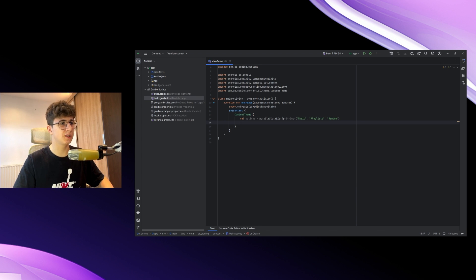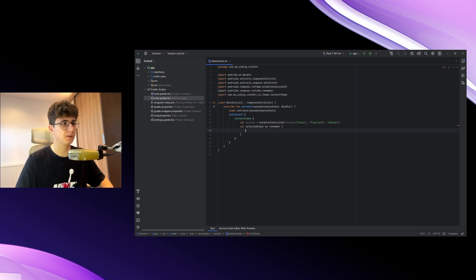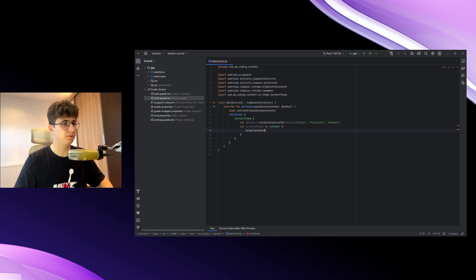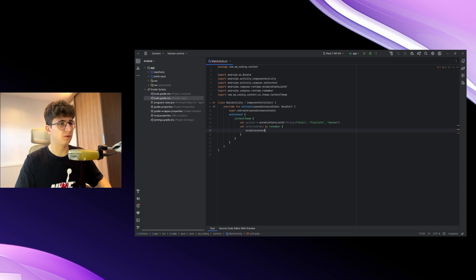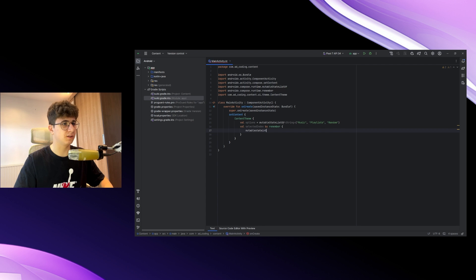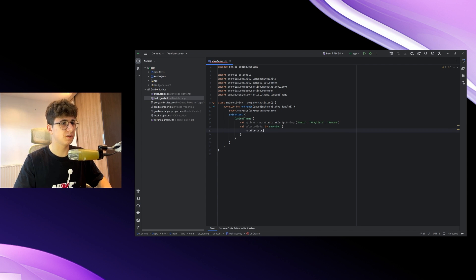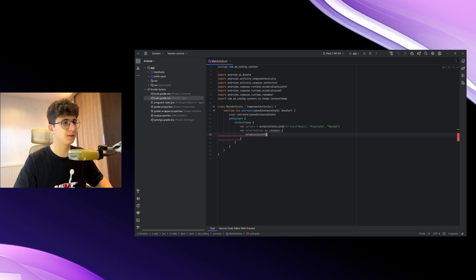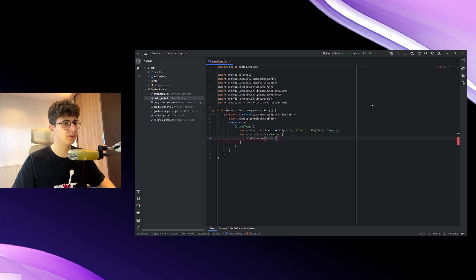Now let's create a selected index by remember, mutableStateOf—or let's use mutableIntStateOf if it works. Okay, let's just use mutableStateOf and pass zero.